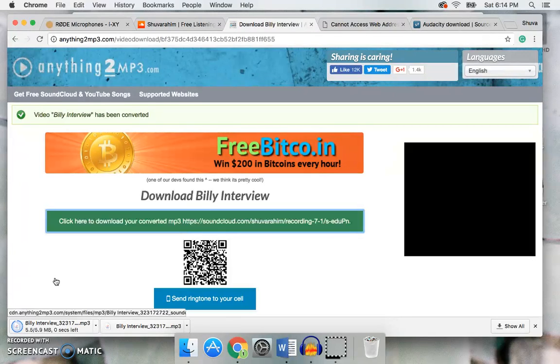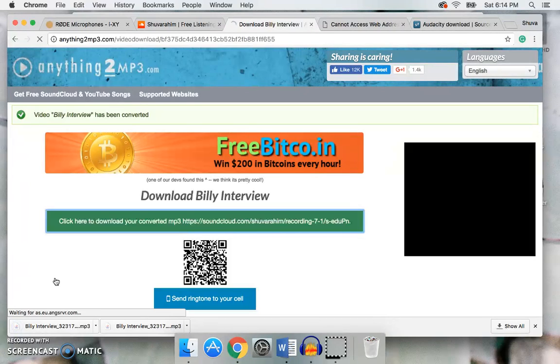So hopefully this is helpful for those of you who may be considering this program or Audacity. Again, Road Rec is more mobile-friendly. Thanks and I look forward to your comments.